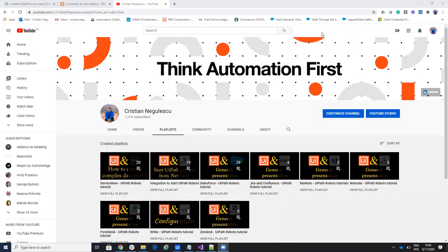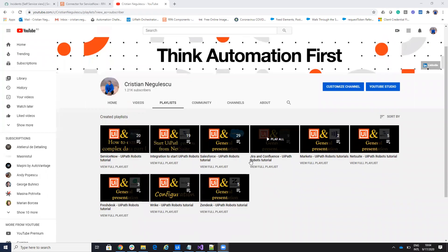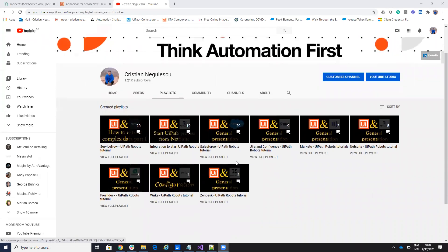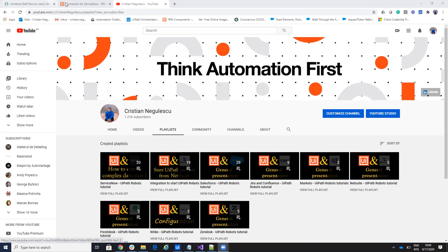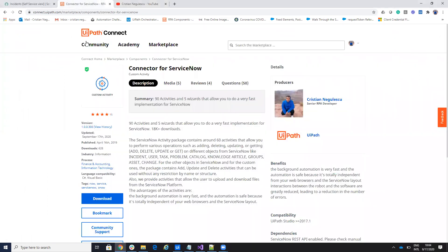Hello everyone, my name is Cristian Negulescu and you know me for a lot of integrations with Vipad — connectors for Salesforce, ServiceNow, Jira, Confluence and so on. Today we'll talk about ServiceNow.